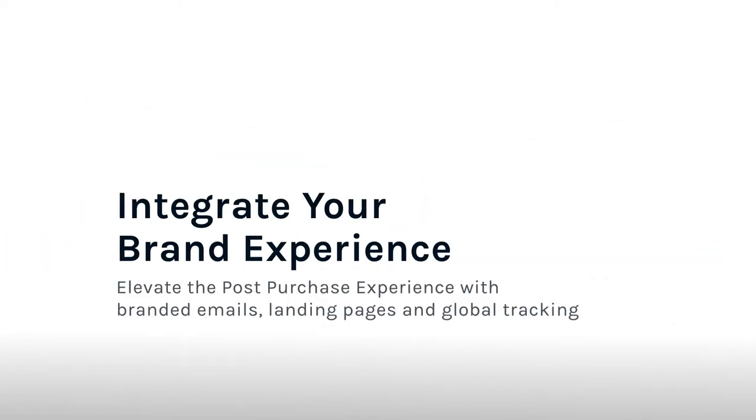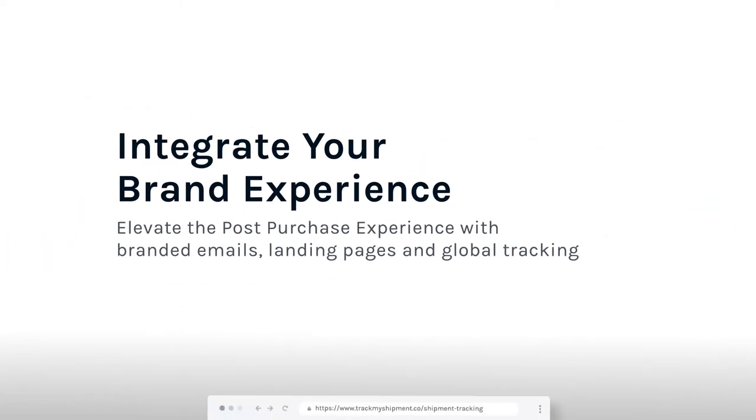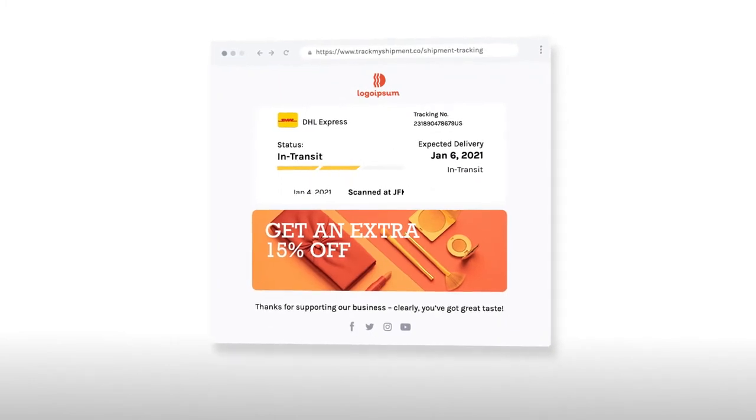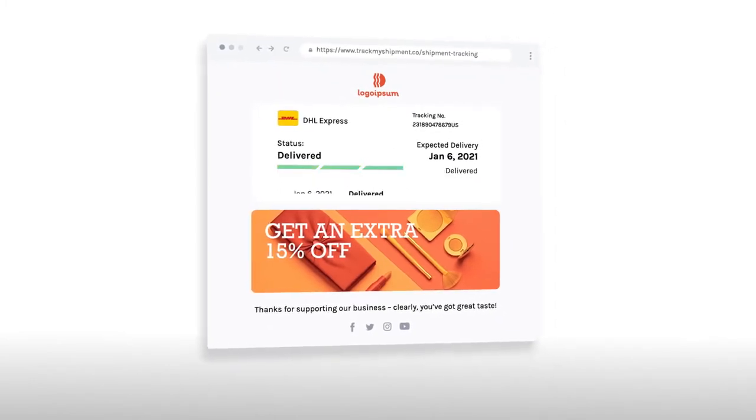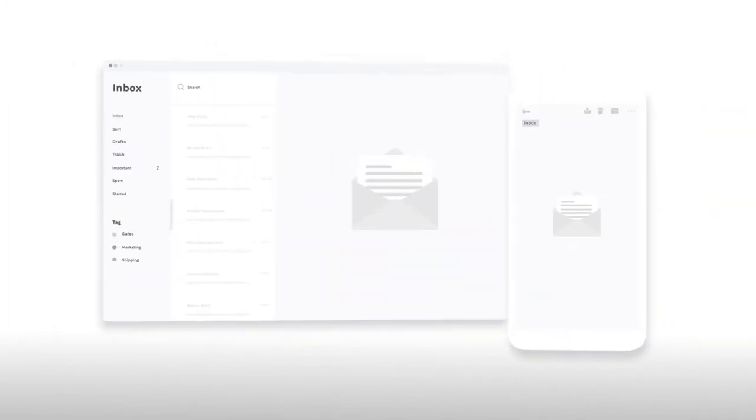Elevate the post-purchase experience with branded emails, landing pages, and global tracking to give your customers a seamless brand experience.